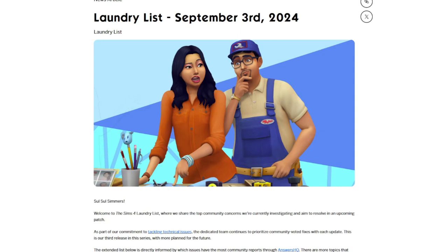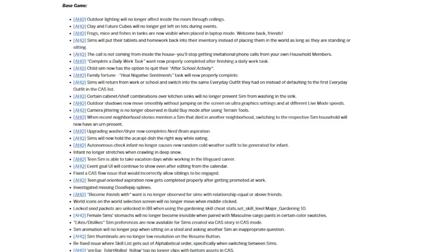So this is the third laundry list since they have announced they're going to start tackling more technical issues and giving more bug fixes to the game overall. I won't read through the whole list because it's pretty long, but just some highlights.